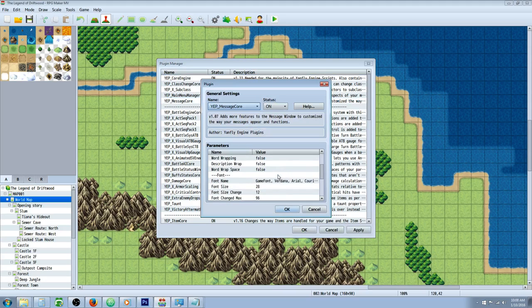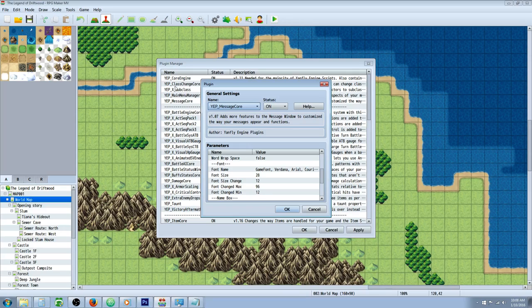Also the message core has a font which I'm not sure why there's a font for both of them, but put game font in right there.